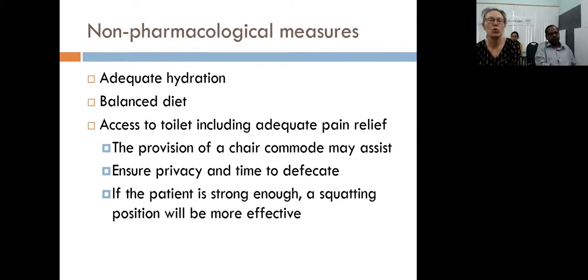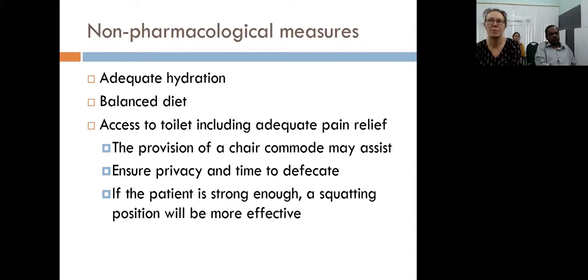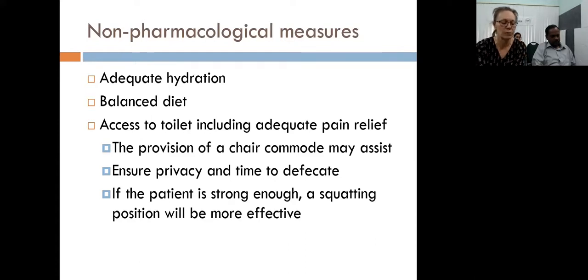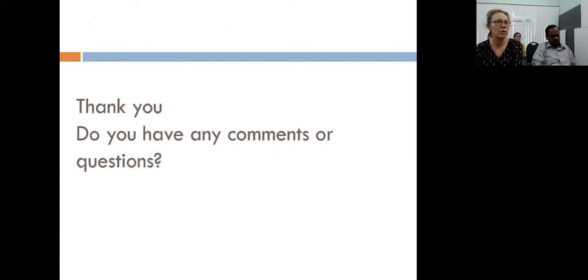Non-pharmacological measures are also important: the patient should drink well, have a balanced diet, and have easy access to the toilet with privacy and plenty of time. It is possible for a commode chair to come to the patient. If the patient is strong enough, the squatting position can be encouraged. If they are not getting up to the toilet because of pain, that pain needs to be addressed as well. That concludes the constipation section — any questions before we move to the case study?